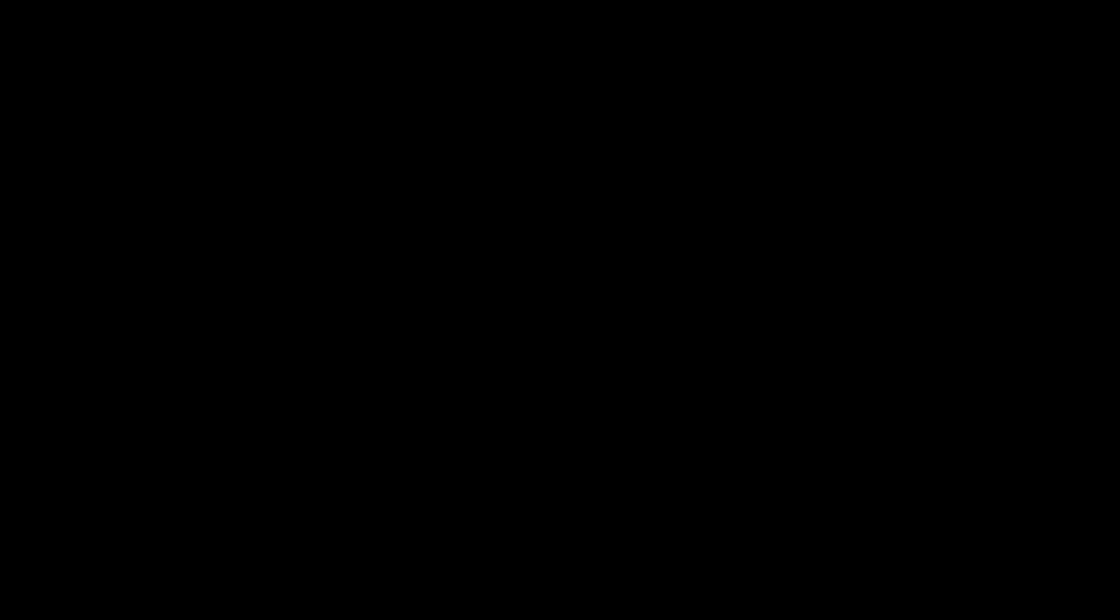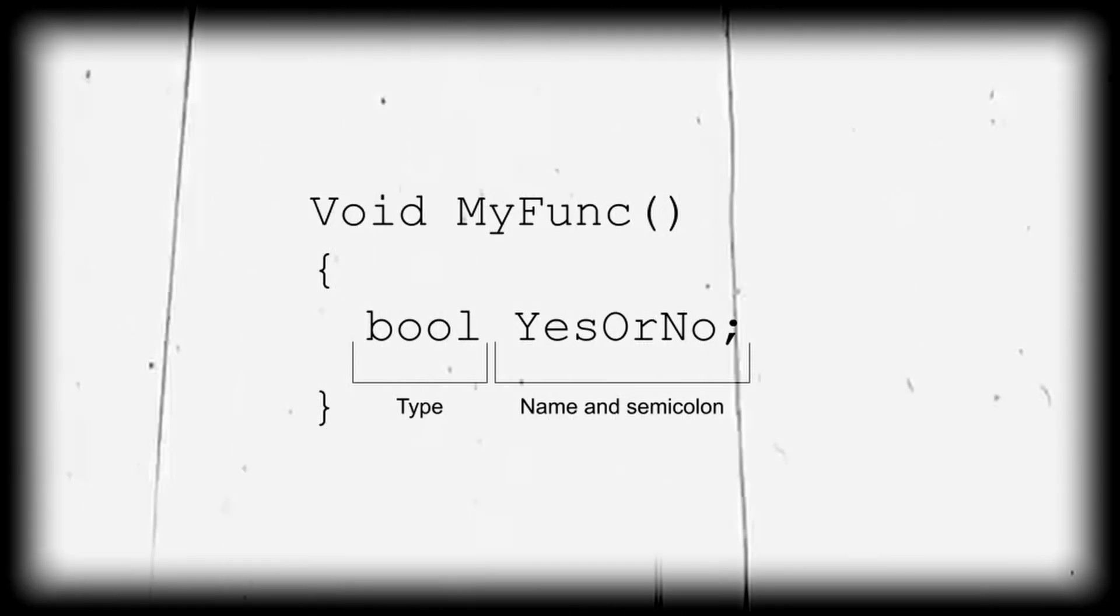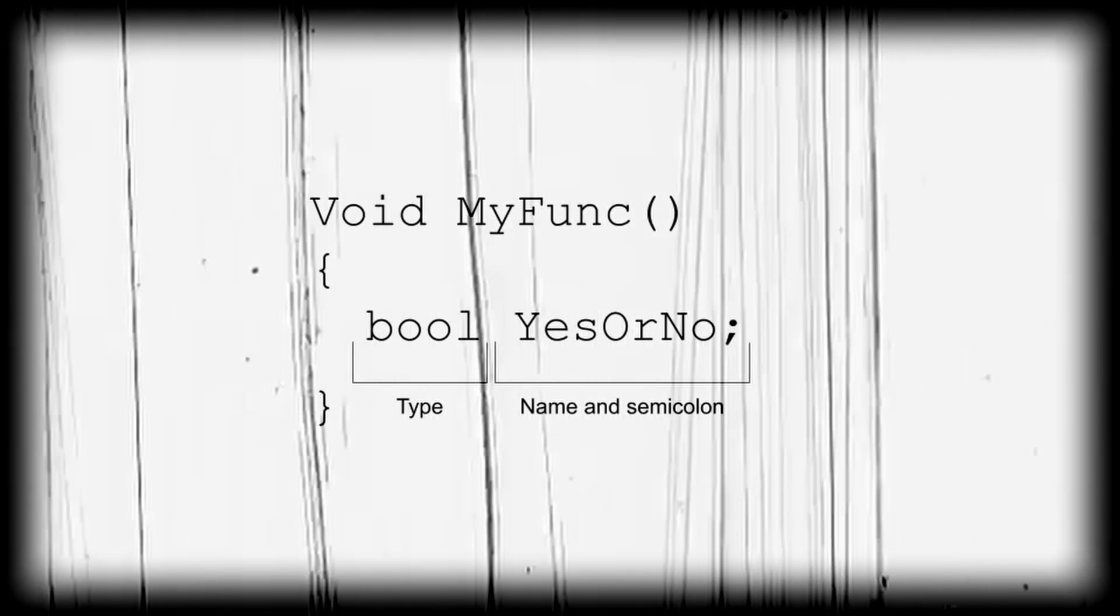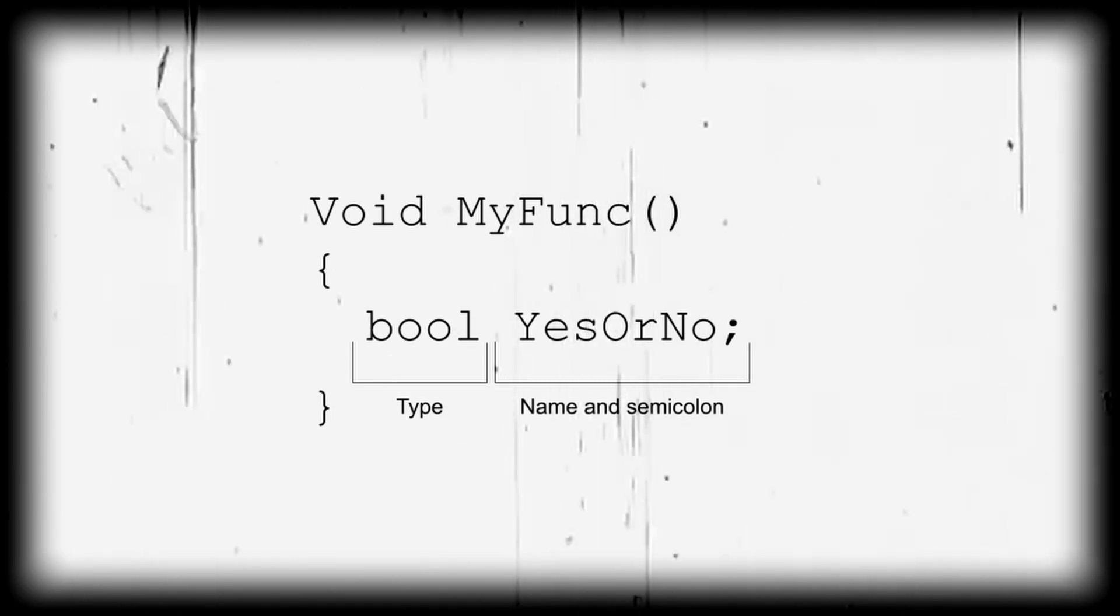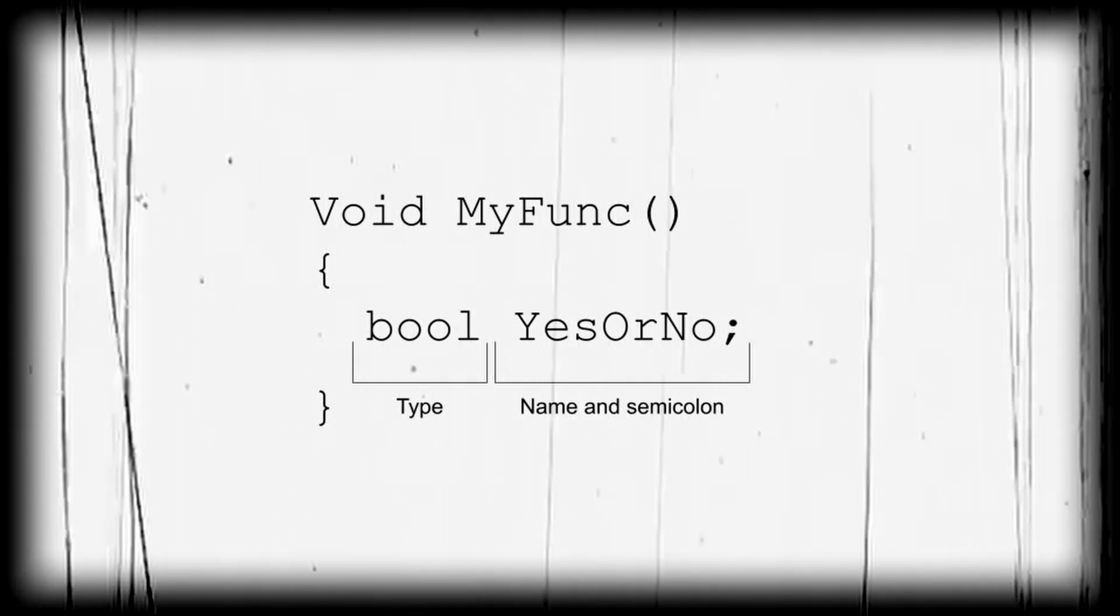To make a variable inside of a function, you enter in the type, then the name of the variable, followed by a semicolon to end the line.